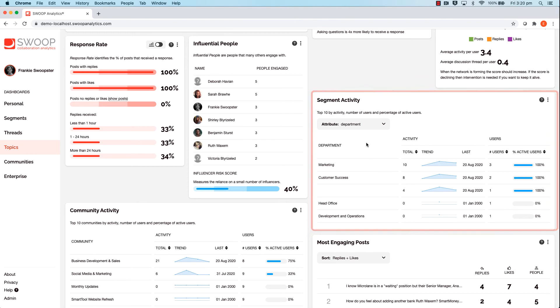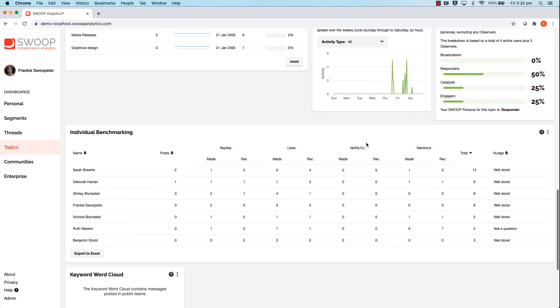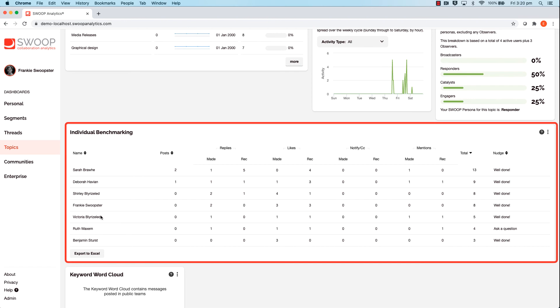Then right down the bottom you will see the individual benchmarking table with a breakdown of all activities of those who are interacting or using the keywords.